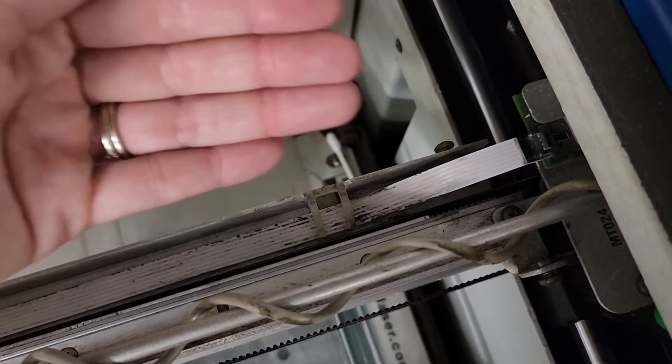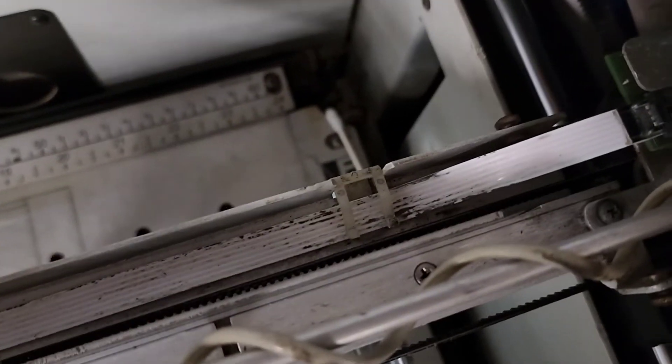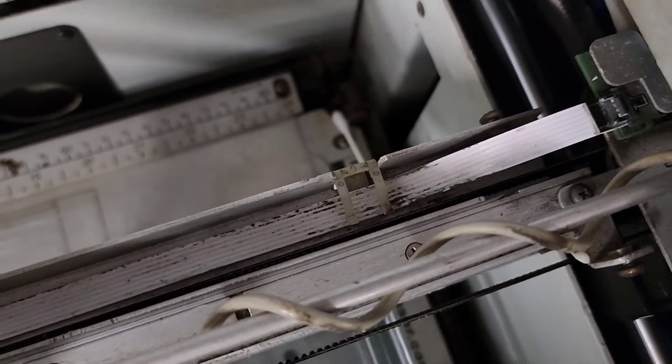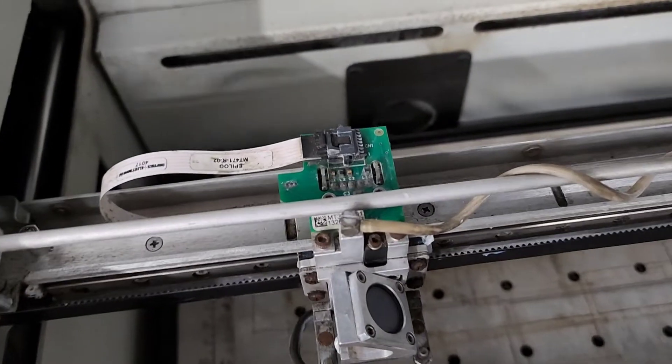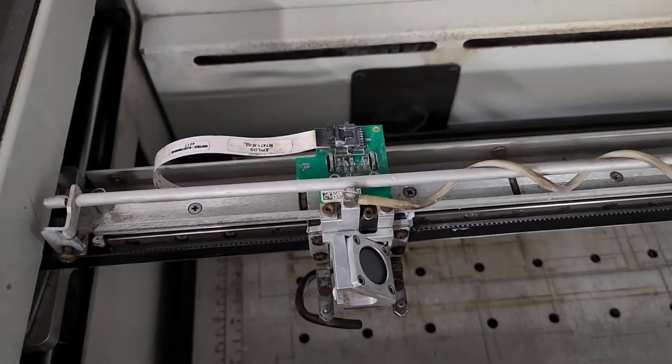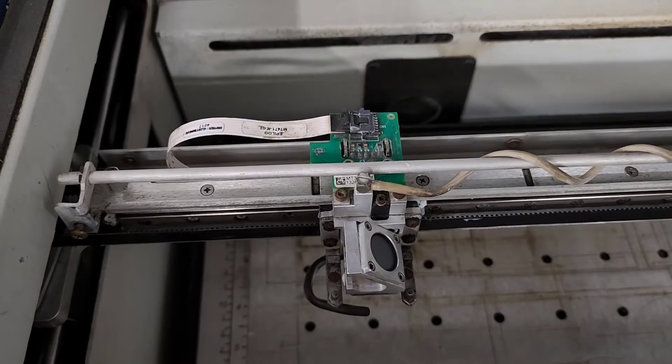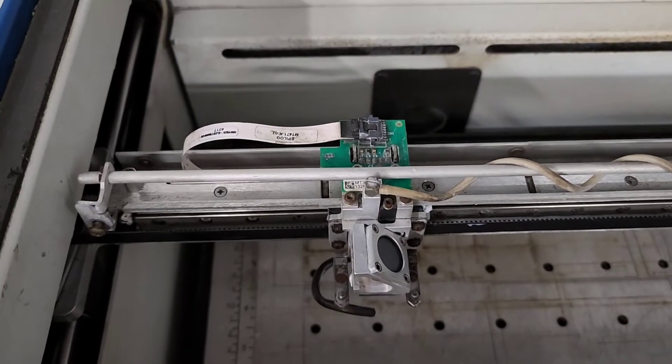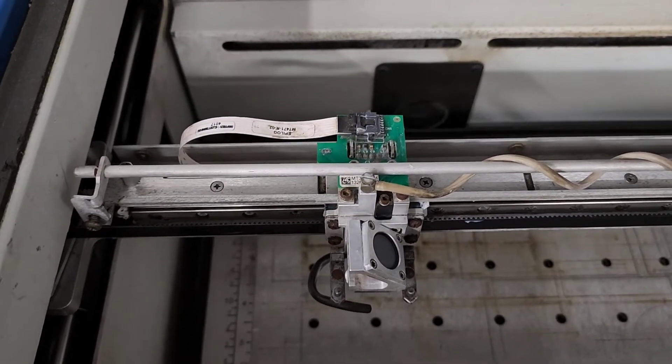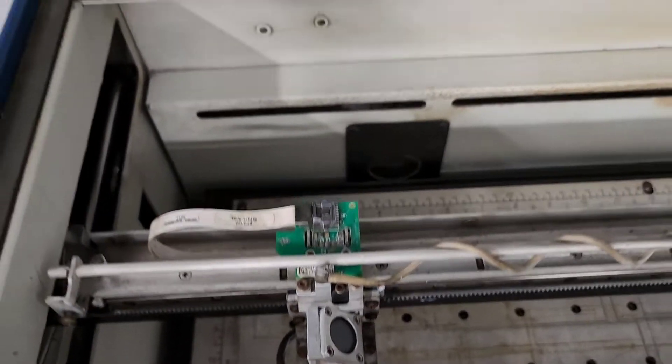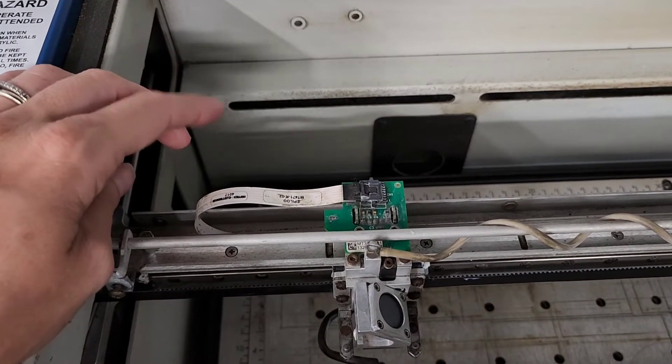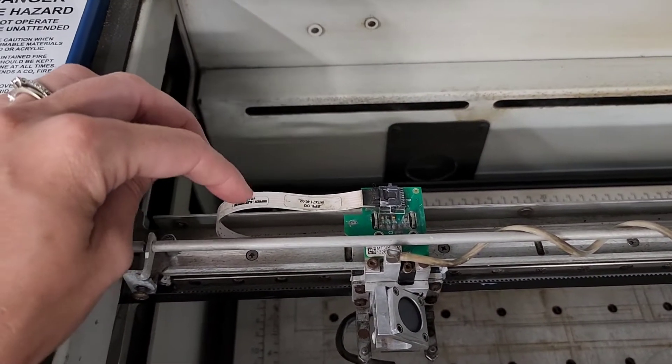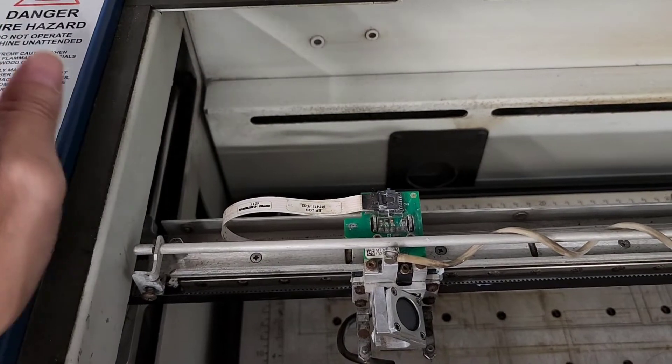This is just a temporary fix, not a permanent fix. They said it could last a day, it could last 10 seconds, it could last two years. However, it's not permanent. But from Epilog, you just call and order the new one. It's like $14-15 for a new wire.